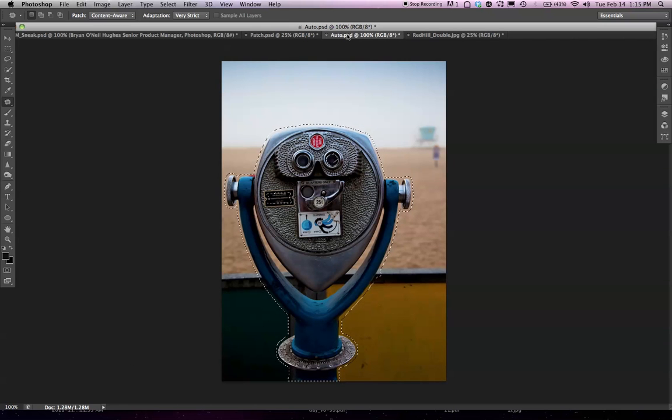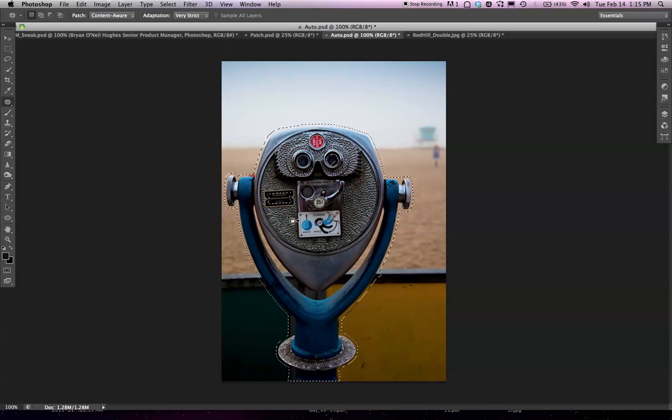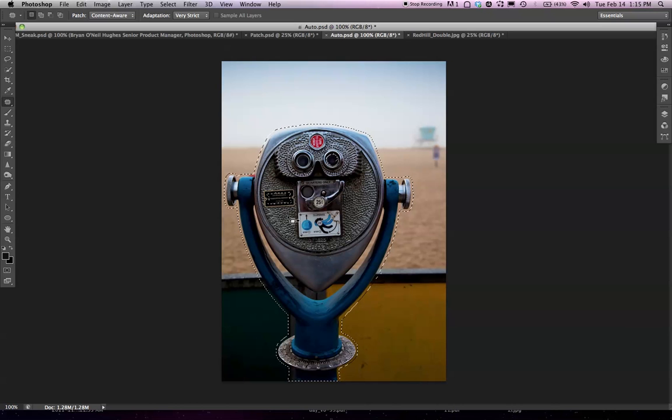Okay, so for this next one, something entirely new. I've made a rough selection of this because I want to recompose it. I want to move it over so it's in the center of the frame. Now, there's no easy way to do this today. I can't use Content-Aware Fill to remove this because it's just too big of a portion of the image. It doesn't have enough to look at.